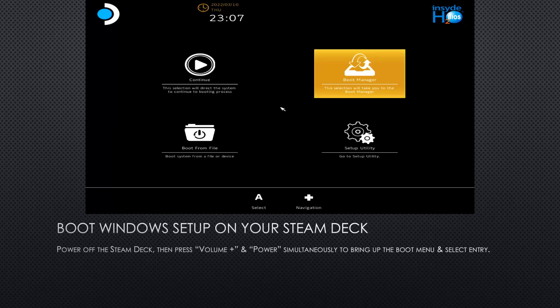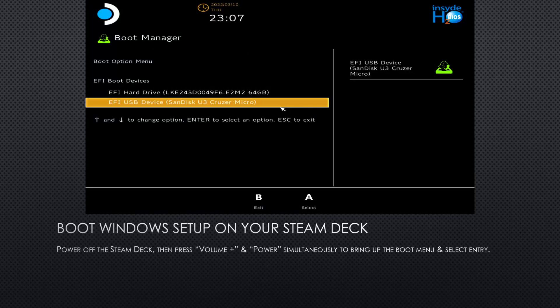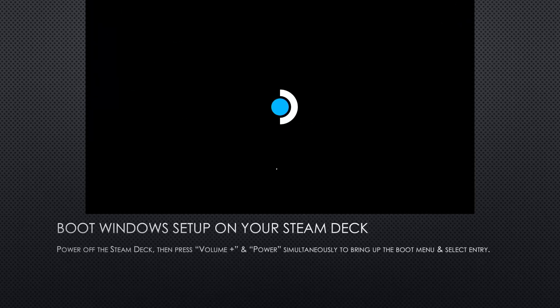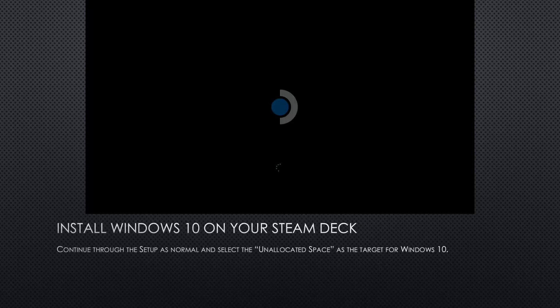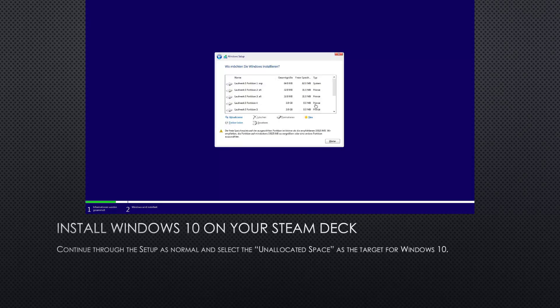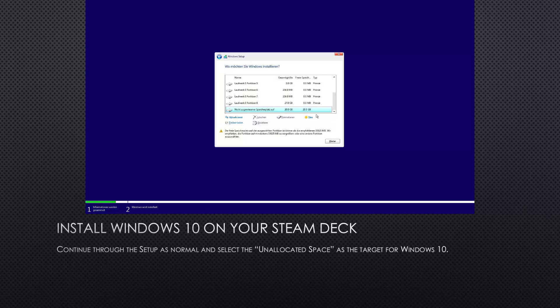Again, make sure the Steam Deck is powered off, and as before, hold down volume while pressing power, and then select the USB stick from the boot menu. So now just continue through the setup as normal. I guess you're familiar with installing Windows, and select the unallocated space we created using GParted as the target for your Windows 10 installation.